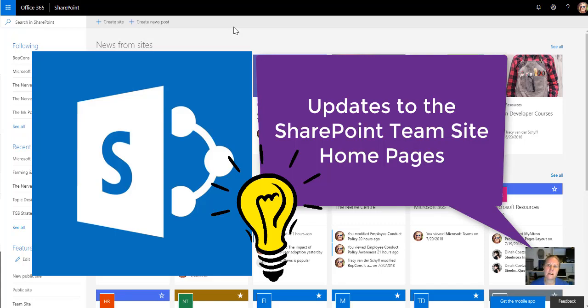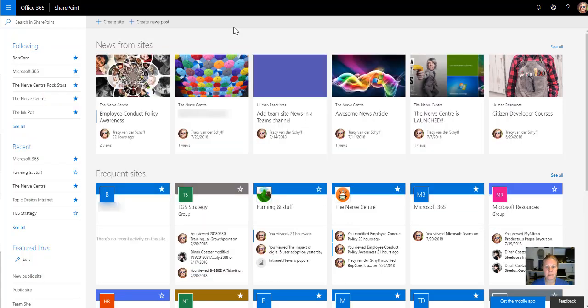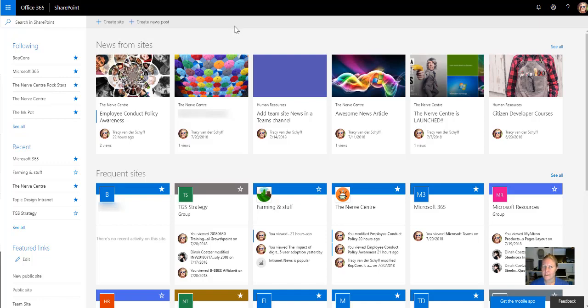Microsoft has launched an update for the SharePoint team sites. Previously when we built a team site it only included news and activity, and now it's going to include more. So let's take a look and see if this is active yet.